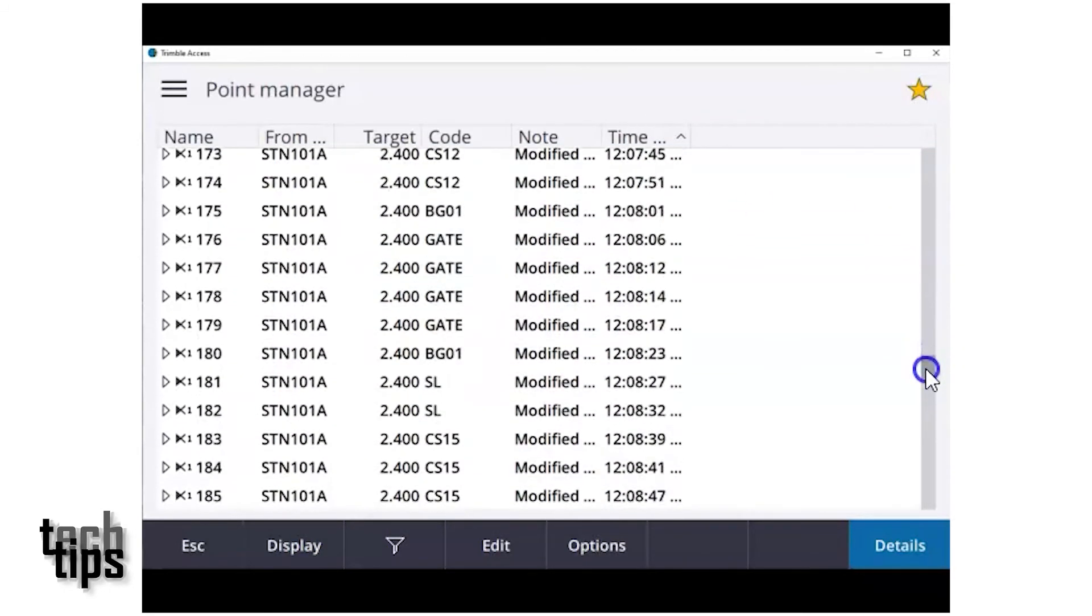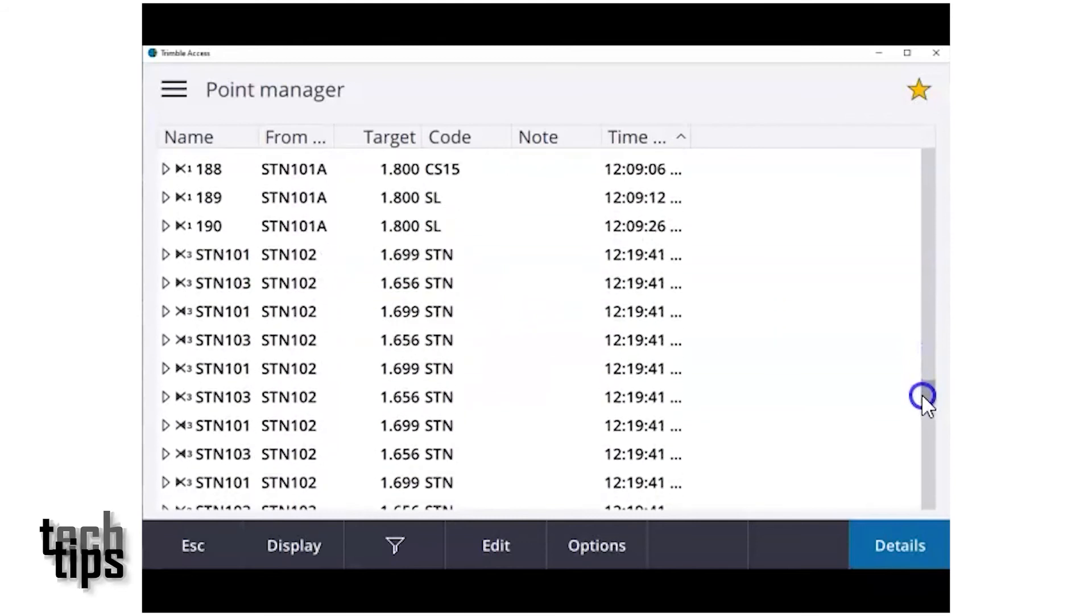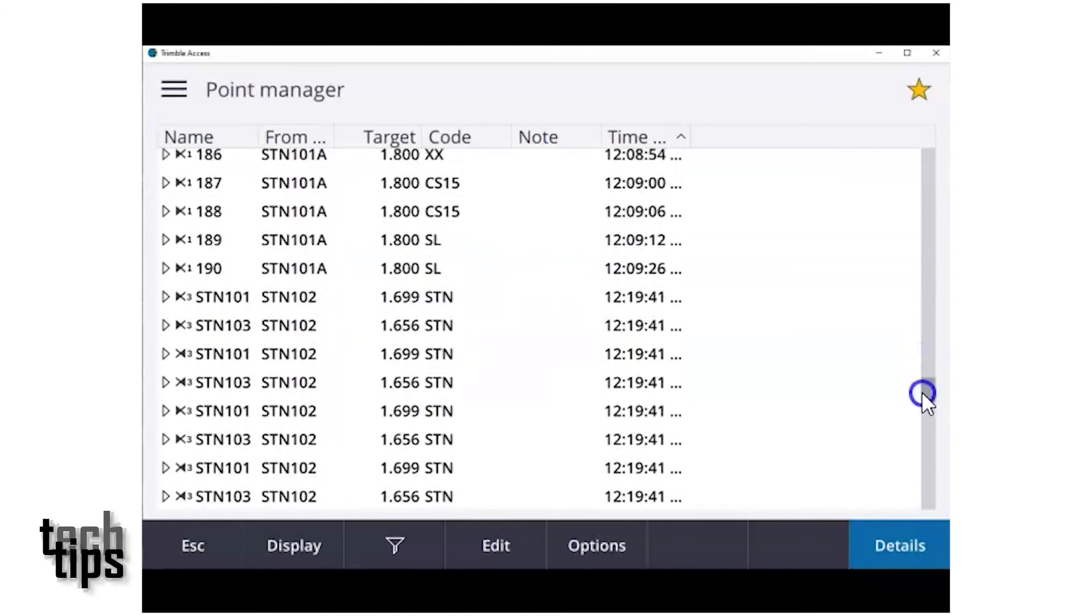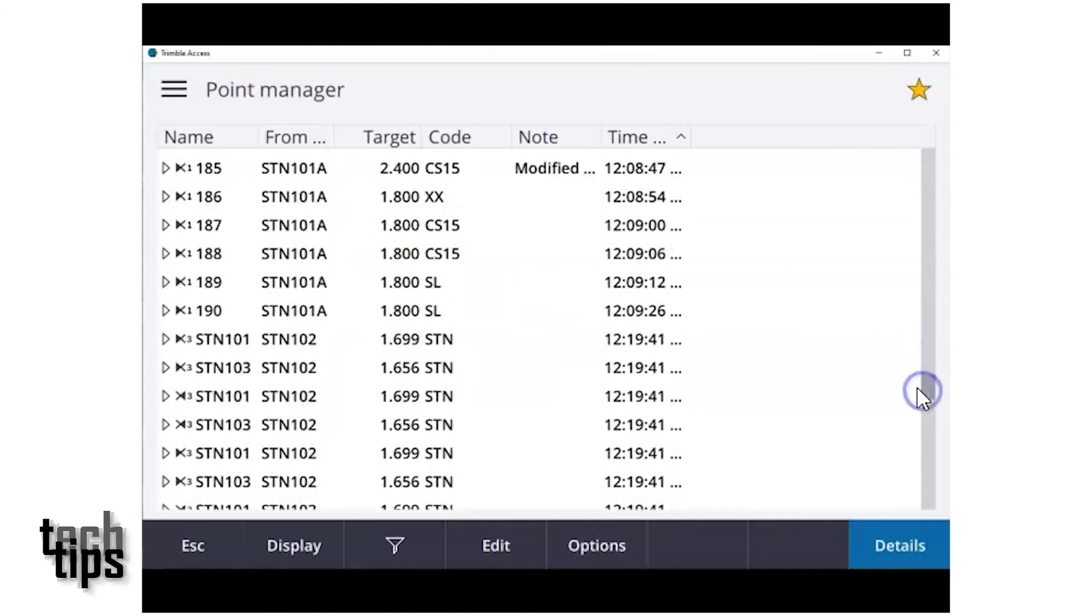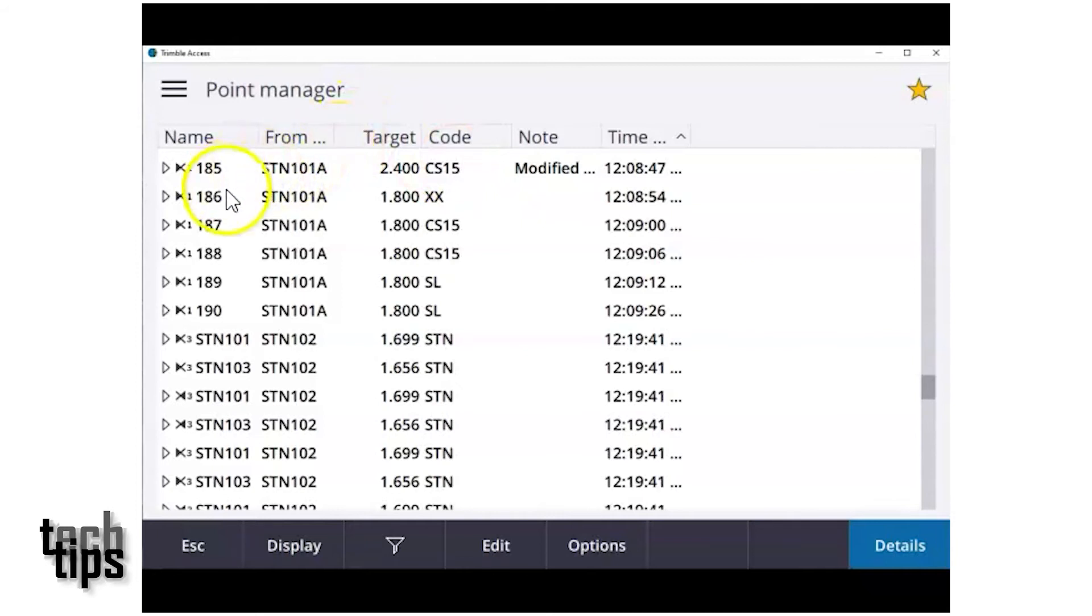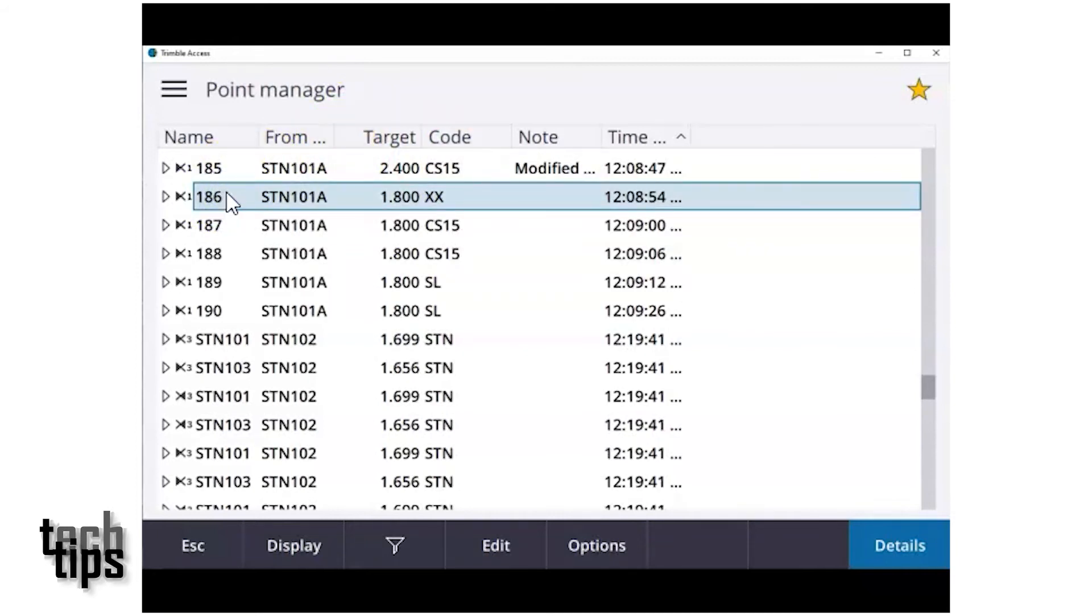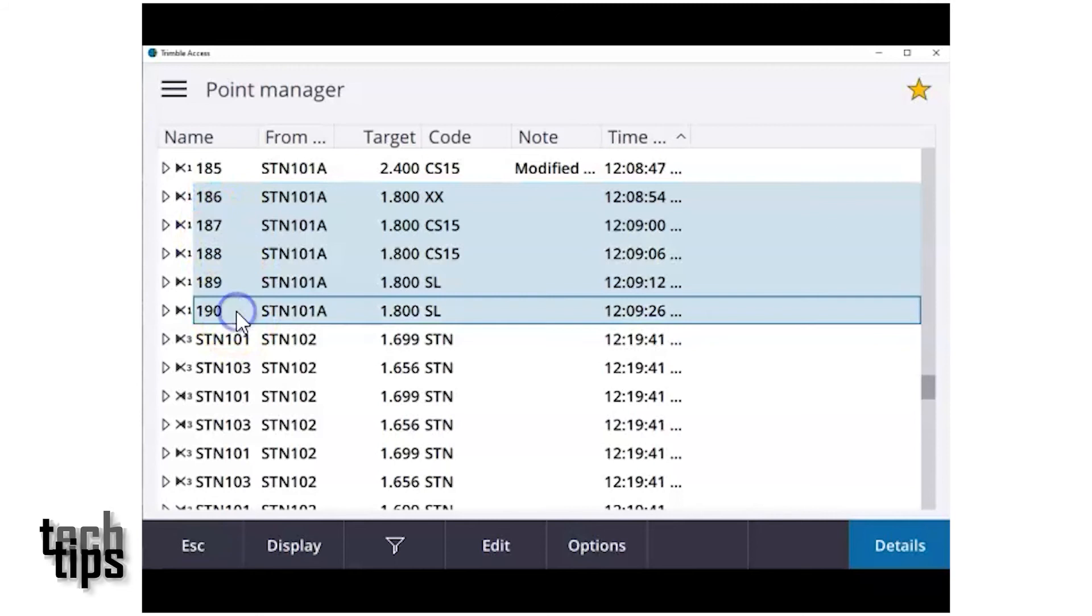Now go down and find the location of the points you need to change and then simply select the first one holding the shift button. Once you've selected that point, you can then select the bottom of the target heights that you need to change.